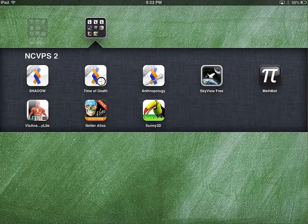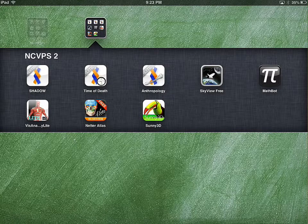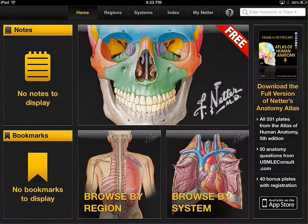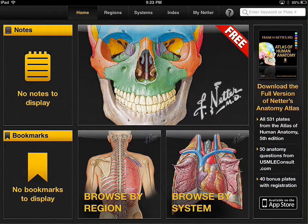Here's an extensive app on the human anatomy called Netter's Anatomy Atlas. It's this one right here called Netter Atlas. What this app does is it allows you to explore lots of different areas and systems of the human body.